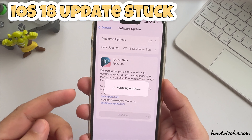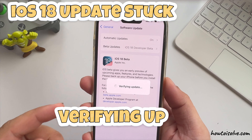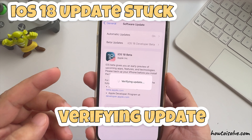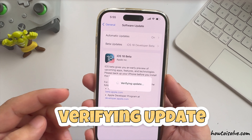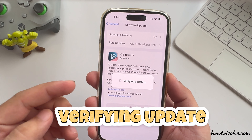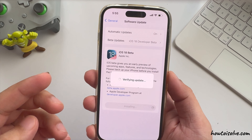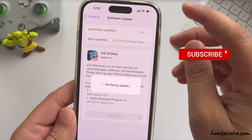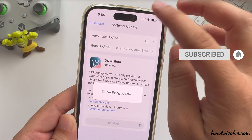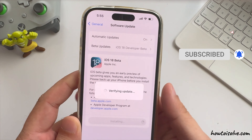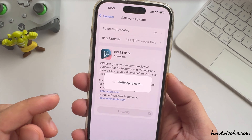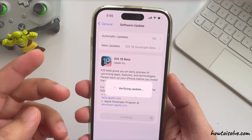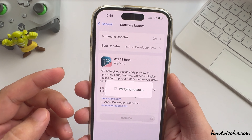Here's how to fix the iOS 18 update that is stuck — verifying the update for a long time and unable to install. I will help you fix the problem quickly and easily. Let's watch the video till the end.